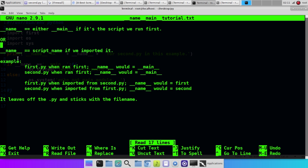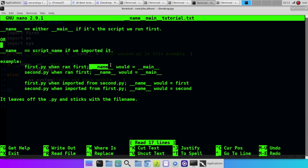So some examples. We've got two Python scripts here. One's called first.py. The other one's called second.py. First.py, when ran first, the name is going to represent main. Second.py, when ran first, the name is going to represent main. Whichever is run first gets the name main.